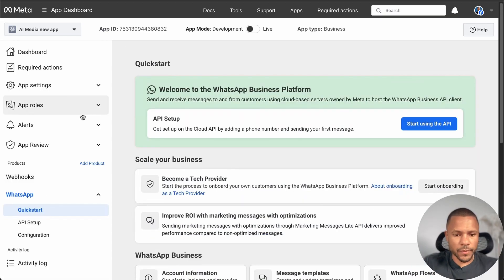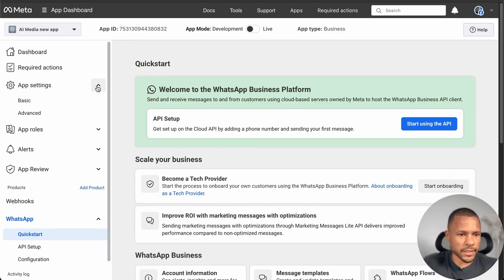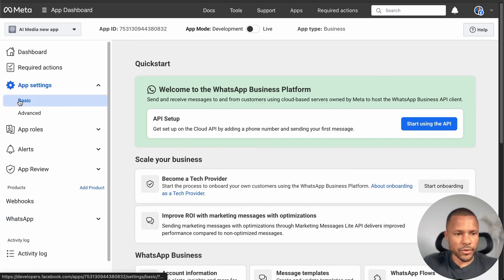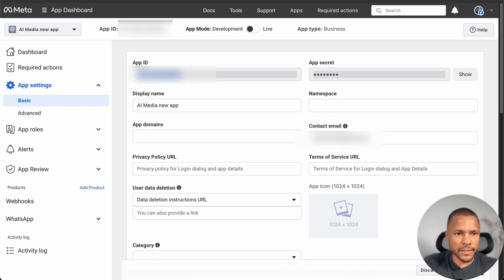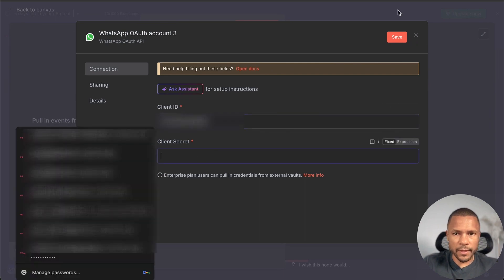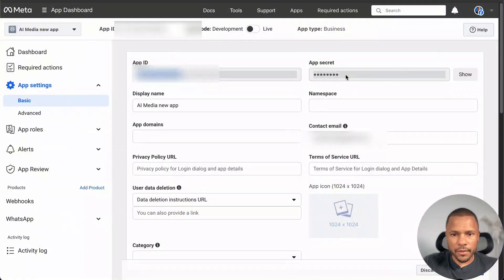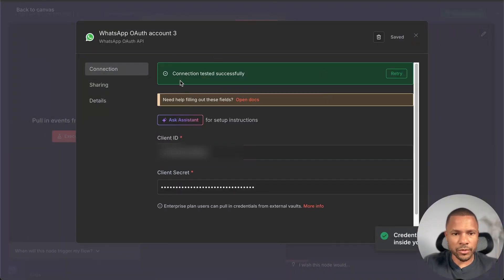Now we see the Welcome to WhatsApp Business Platform screen. Go to App Settings, press Basic, and copy your App ID — put it in n8n as Client ID. Then for Client Secret, this is your App Secret. Press Show, copy your App Secret, press Save, and connection is tested successfully.